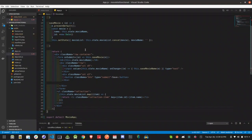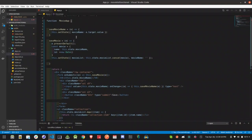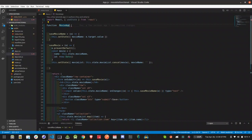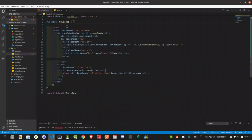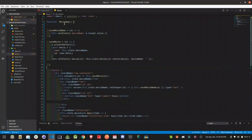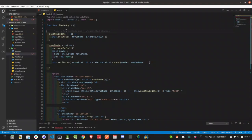Now we have to do the rest of the function. First of all, we have to set the state — we have to set the state in a function component. We have two states.